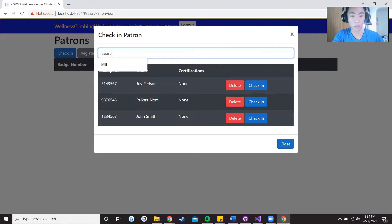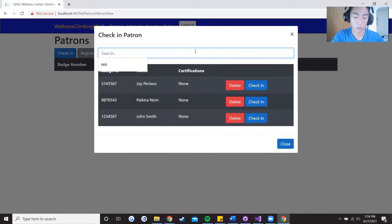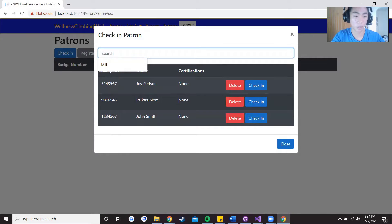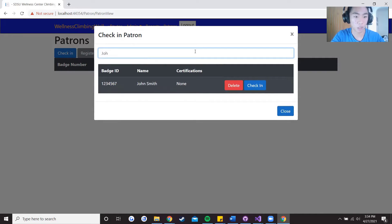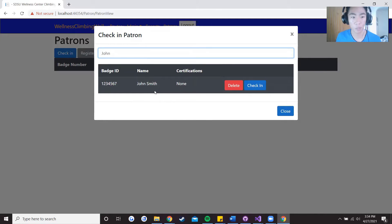I can just go into the search bar, type in say John Smith and the name will pop up due to the filter. Let's check them in.